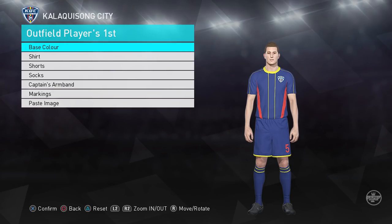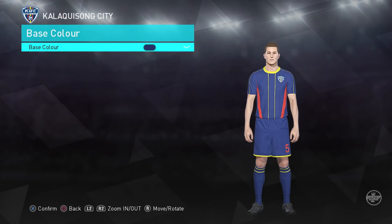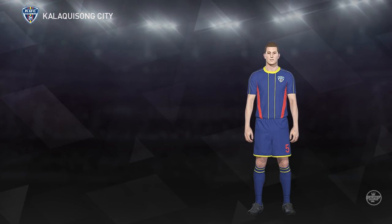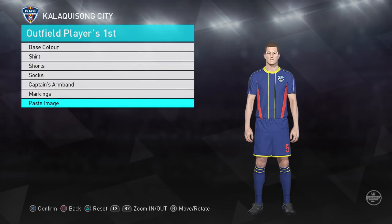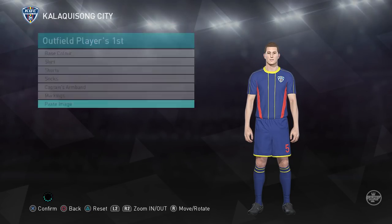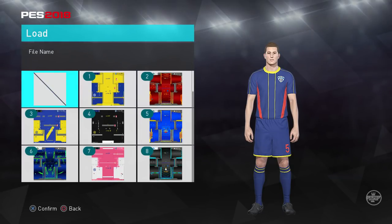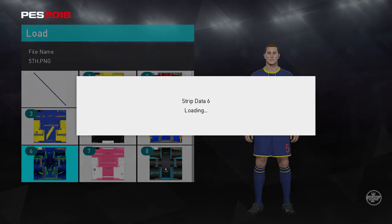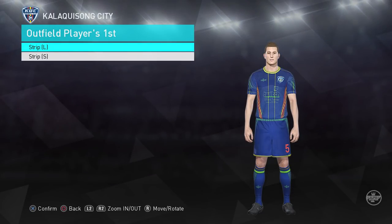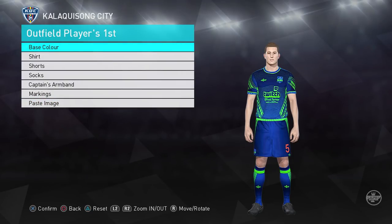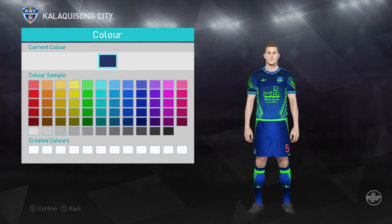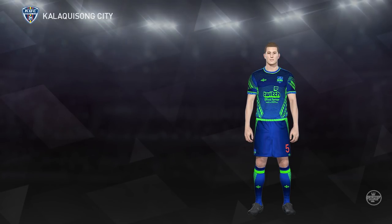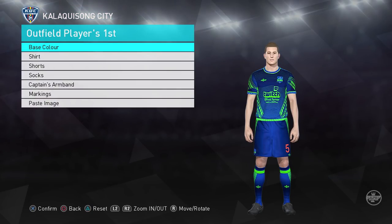For example, if you're going to use a red kit, make sure you change the base color to red. Next, you do 'paste image', then 'strip large', then select the kit you want to use. For example, if I'm using this darkish blue one, before you do anything make sure to change the base color to a dark blue that will match it.